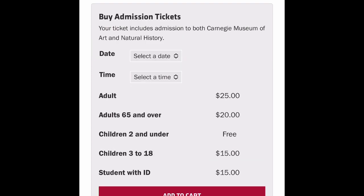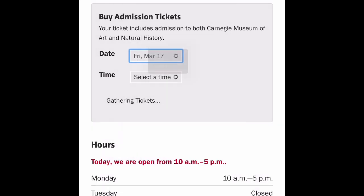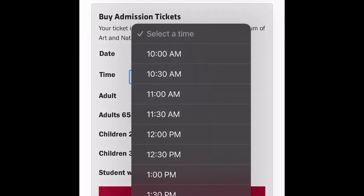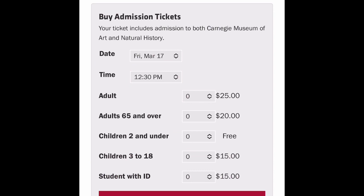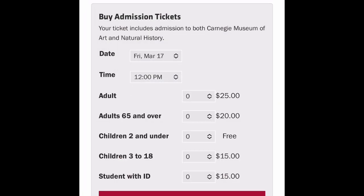If you're not a member and you're visiting the Carnegie Museum of Art, go ahead and select a date. This process is the same for you. I'm going to go on Friday at 12 o'clock, just in case I want to go a little early, and then hit 'Add to Cart.'